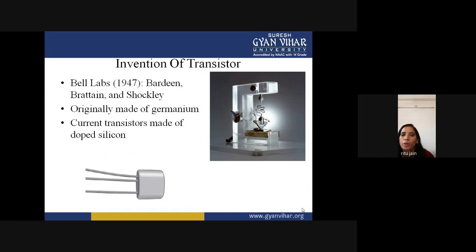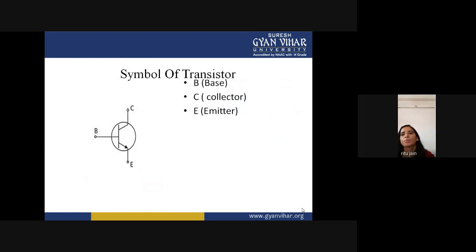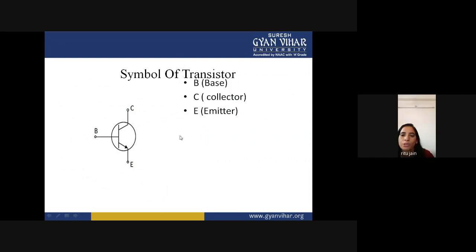After the transistor was invented in 1947, there were bigger changes in technology. The transistor has three terminals: base, collector, and emitter. B represents the base, C represents the collector, and E represents the emitter. We will discuss what each terminal does later in this lecture. This is the basic symbol of a transistor.